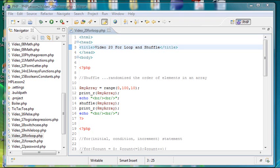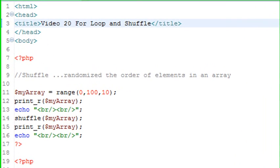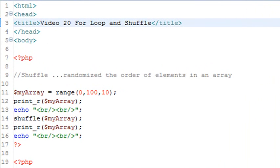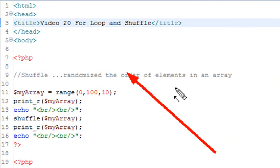Hello, this is Mike and welcome to Lesson 20 of PHP Programming. Today we're going to look at two commands, the for loop and shuffle.